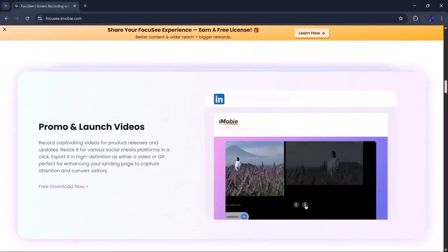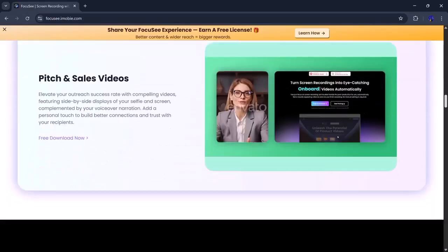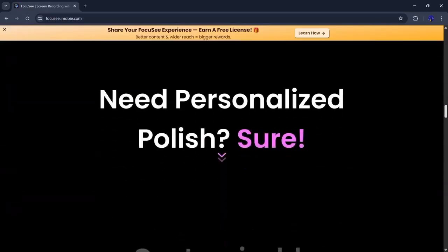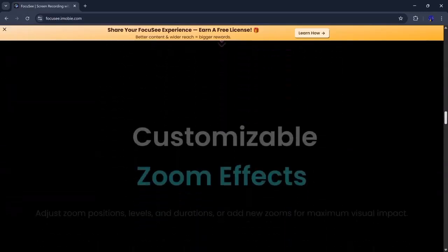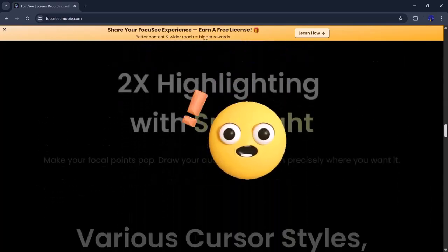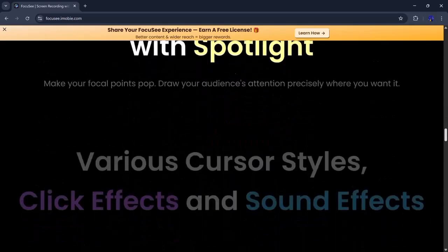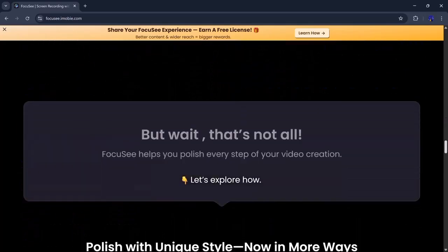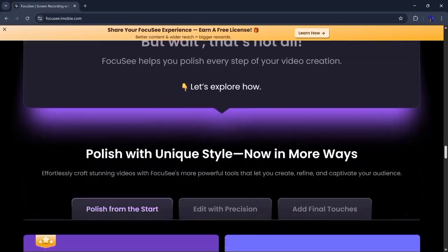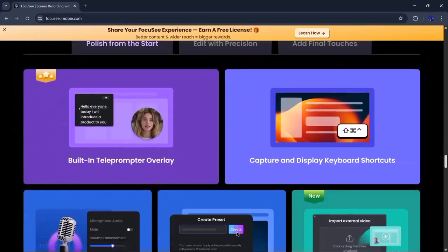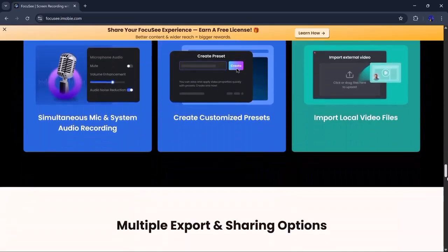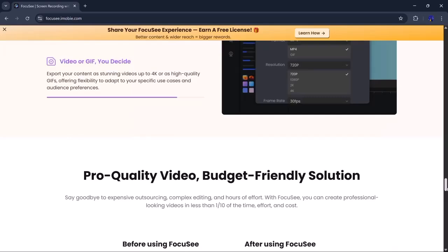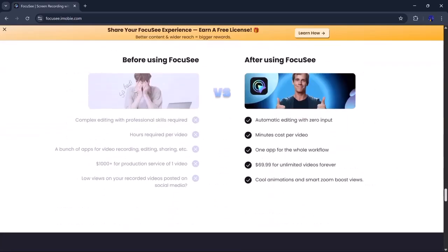Whether you're looking to record your screen, include your webcam, or capture clean audio, Focusee makes it easy. You also get built-in editing tools like motion blur, cursor effects, captions, watermarking, audio enhancements, and more.